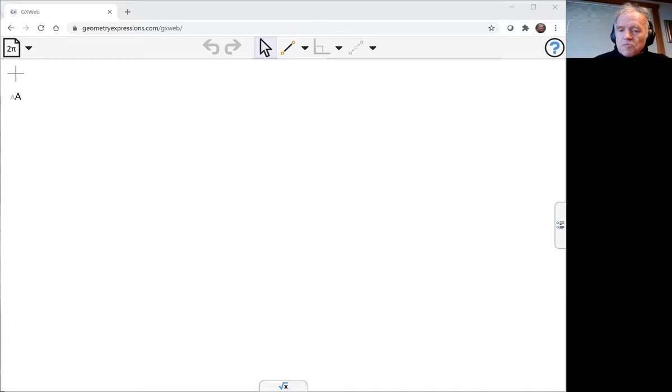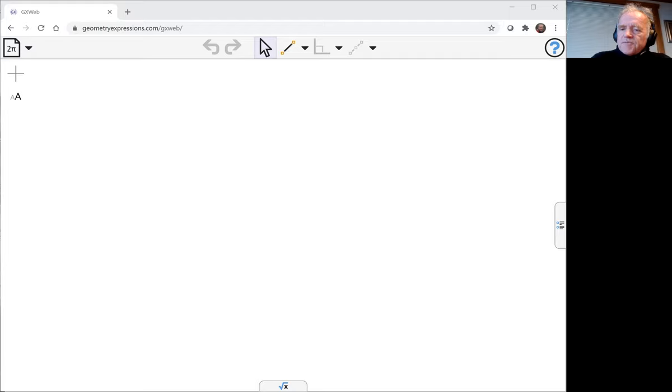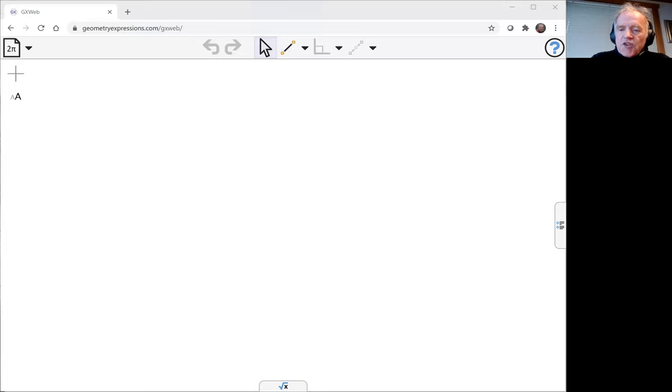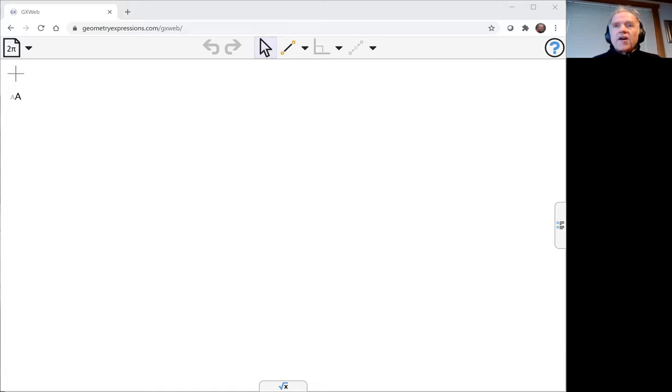The theorem we're going to prove here is we're going to show that the product of the segments into which the side of a triangle is divided by the foot of the altitude is the same as the product of the lengths of the sides of the orthic triangle passing through the vertex considered. The orthic triangle is just the triangle formed by the three feet of the altitudes of the triangle.